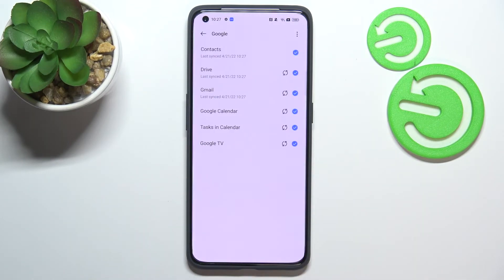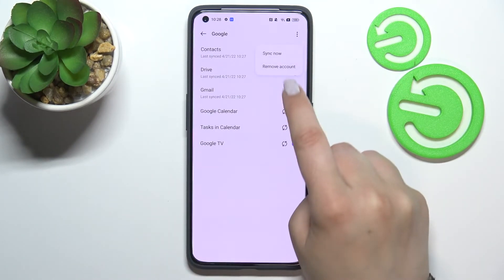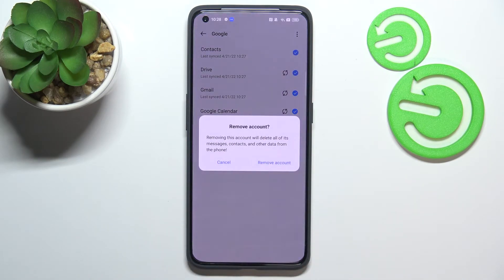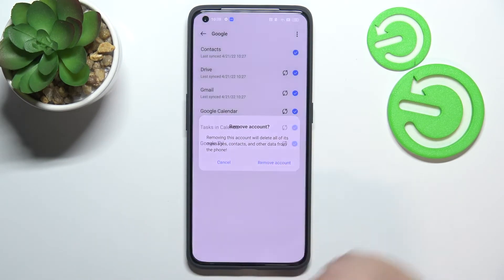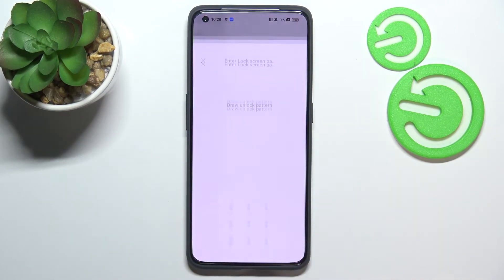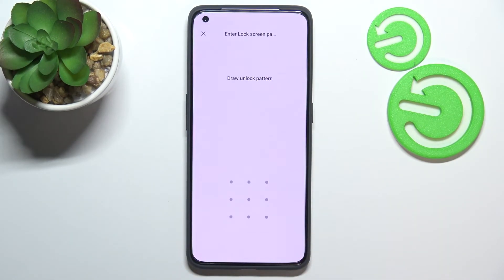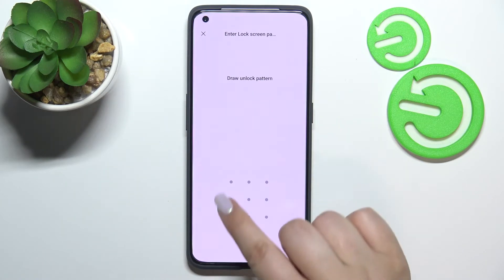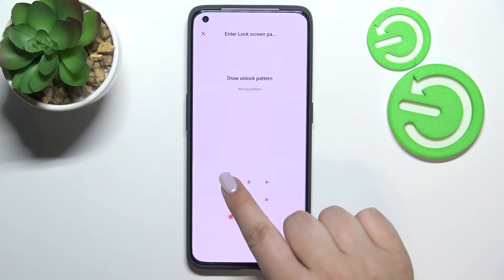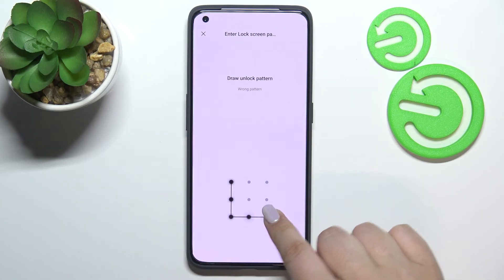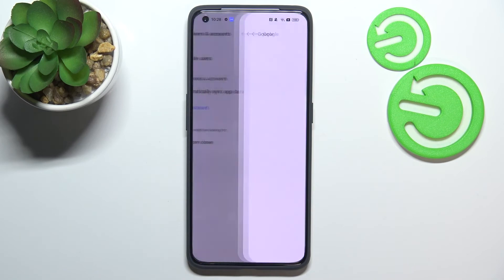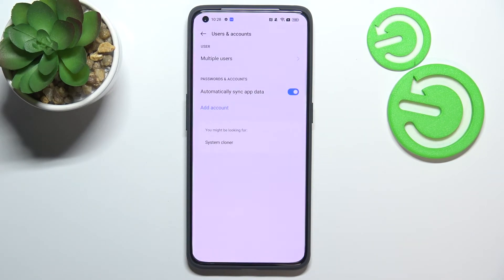Of course you can remove it whenever you want — just tap on it, then tap on the three-dots icon. Tap on Remove Account and tap on Remove Account again. Tap OK, and if you've got any kind of screen lock you will have to enter it to confirm. As you can see, the account immediately disappears.